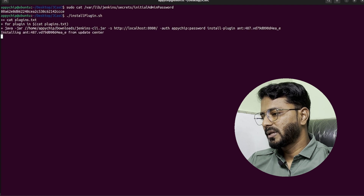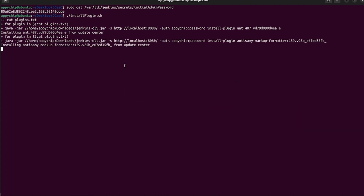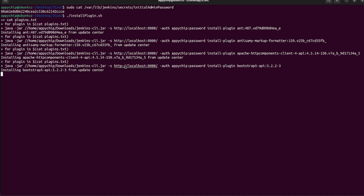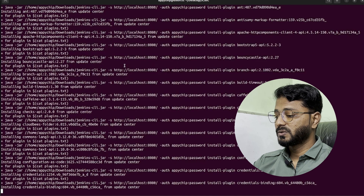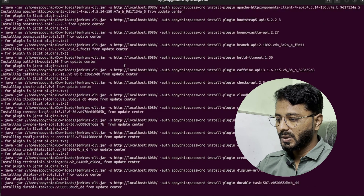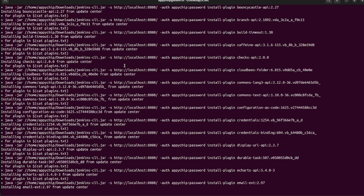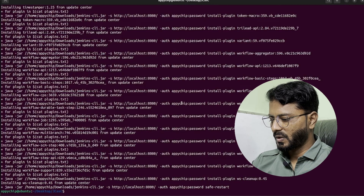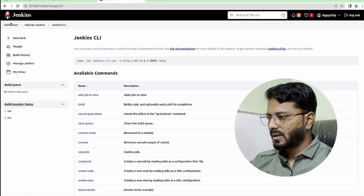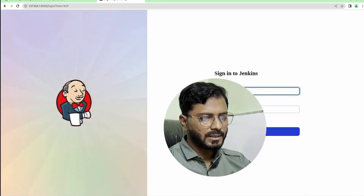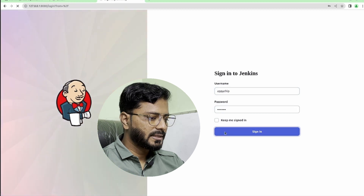Now we are going to run install_plugin.sh and it is running. It is installing all the plugins mentioned in the file — as you can see in the output, it is installing them one by one. Once done, go back to Jenkins dashboard and log in using the apichip user and click Sign In.